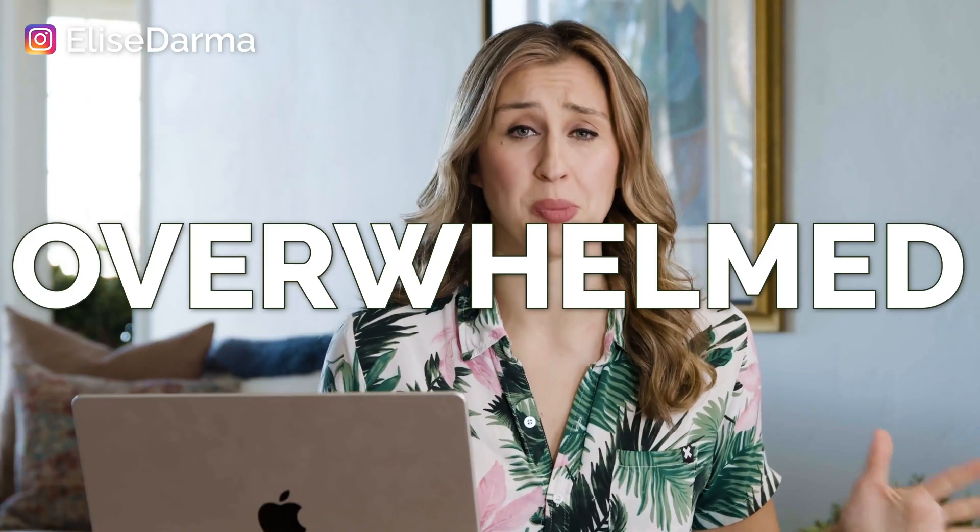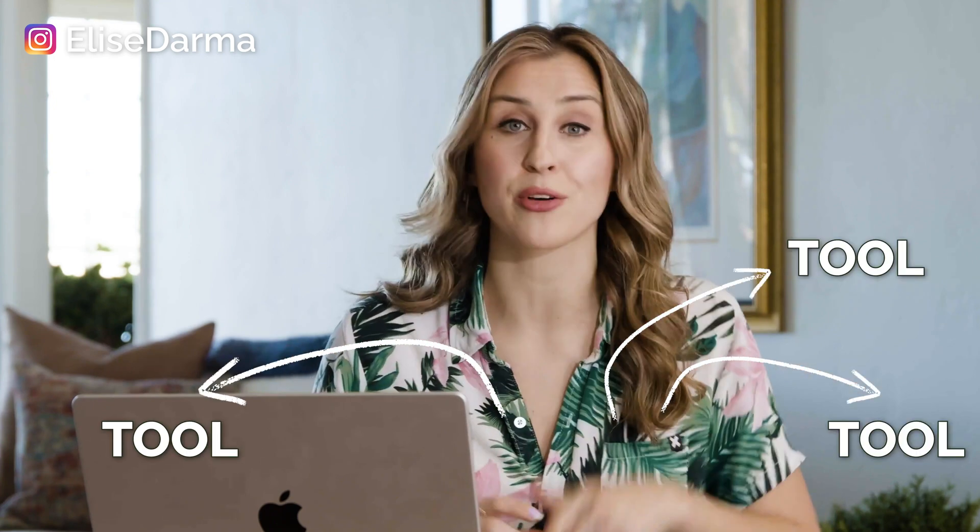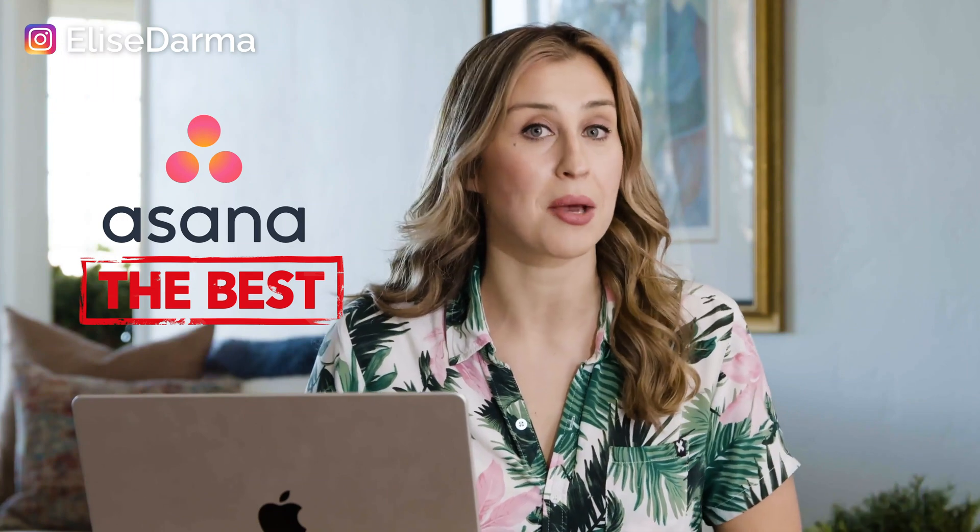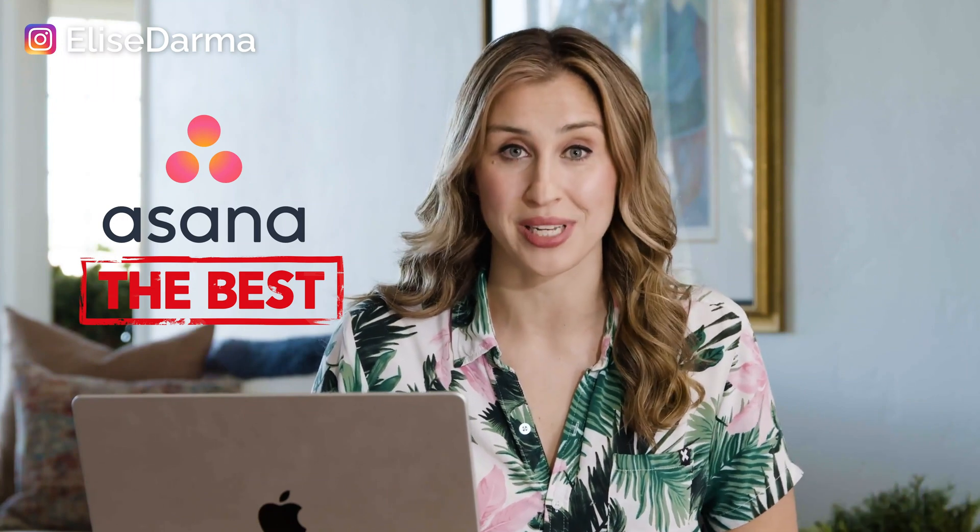If you've ever been overwhelmed by a project management tool or you've hopped from one to the next trying to find the perfect tool to keep you organized, you're in the right place because today I'm going to break down why Asana is quite frankly the best and how exactly my team and I use it. And be sure to stay to the end where I'm going to share my secret trick that keeps me and my entire team organized even during a busy launch.